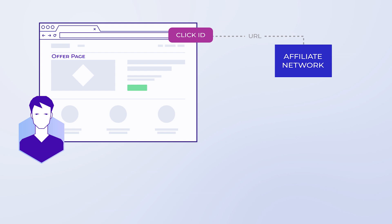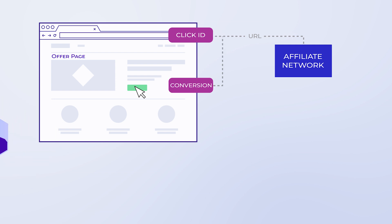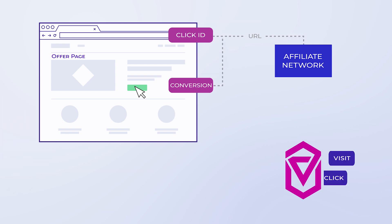And then, when the user with this click ID takes the offer, a conversion happens. Voluum knows about the visit and click, but to get the information about the conversion, an affiliate network needs to send a postback with the click ID value.